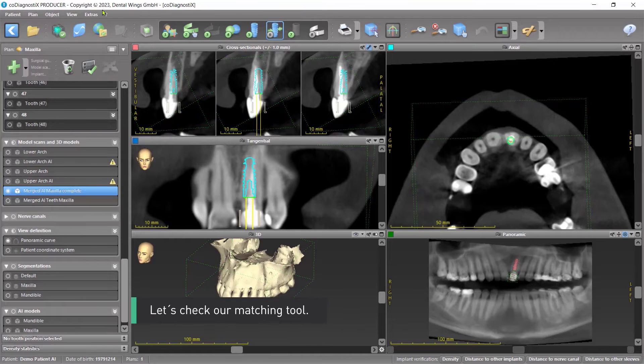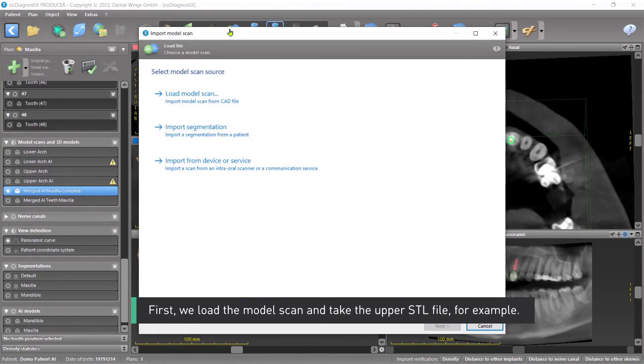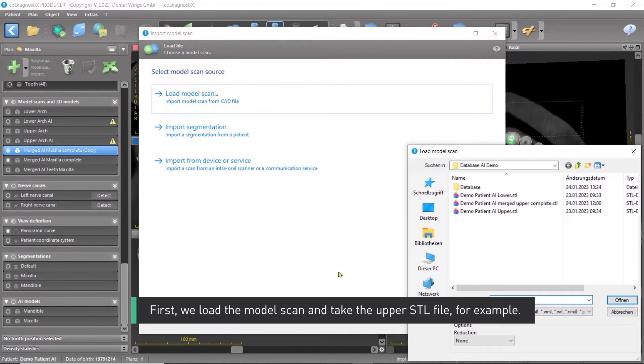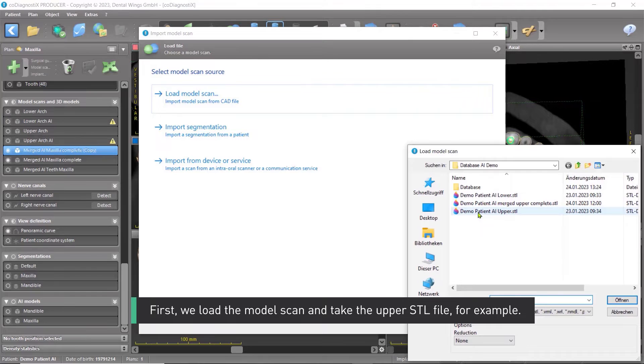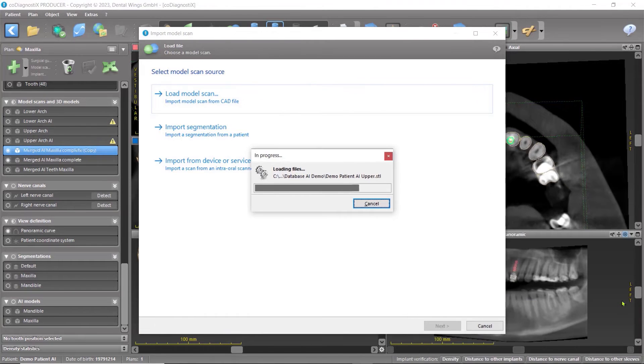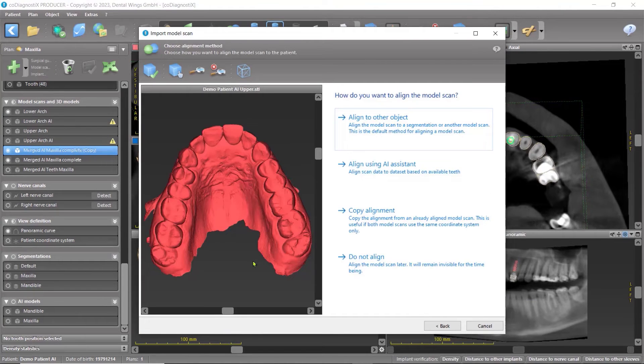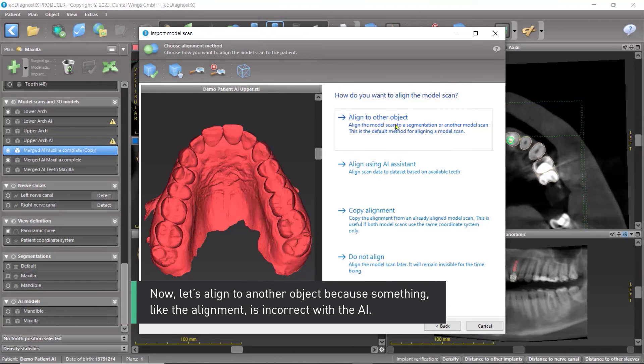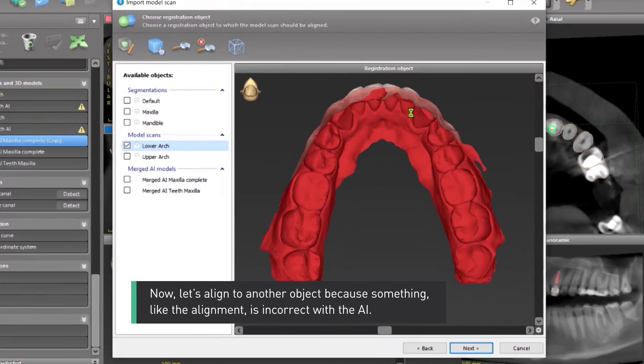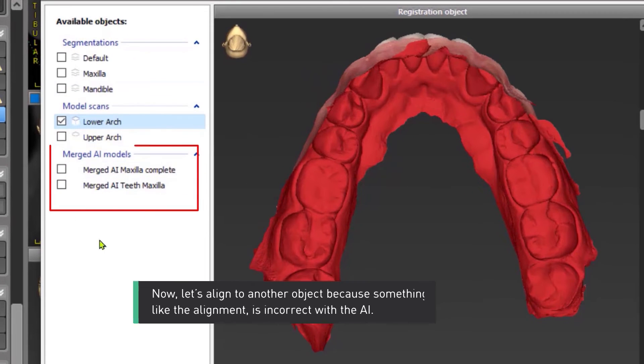Let's check our matching tool. First, we load the model scan and take the upper STL file, for example. Now, let's align to another object because something, like the alignment, is incorrect with the AI.